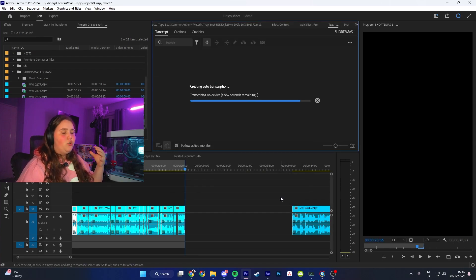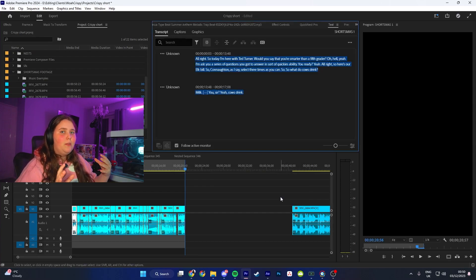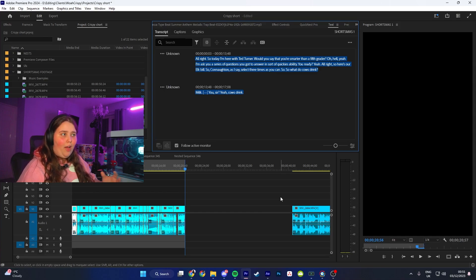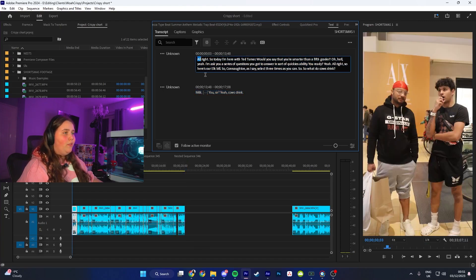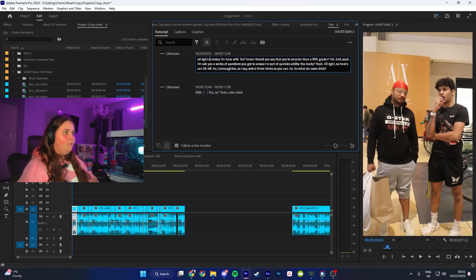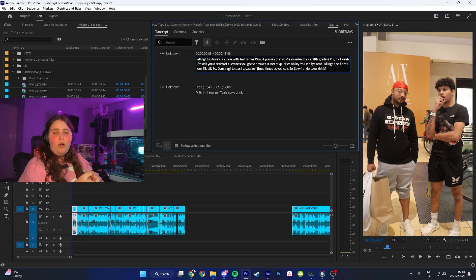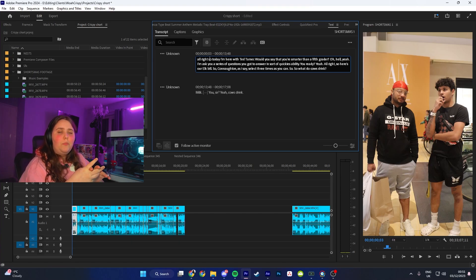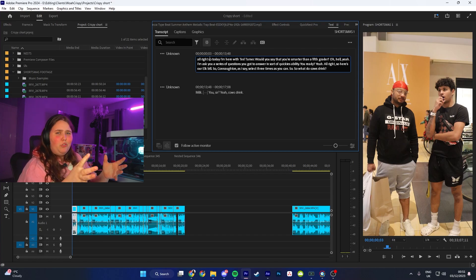What it's going to do is transcribe the audio the best it can. Sometimes it won't be correct so you do need to fix that yourself, however most of it is right. All you have to do to edit it is just double-tap and go ahead and fix it. What I like to do is remove all capital letters unless it's a name, remove all commas, full stops - everything like that - as they don't look too good on videos.